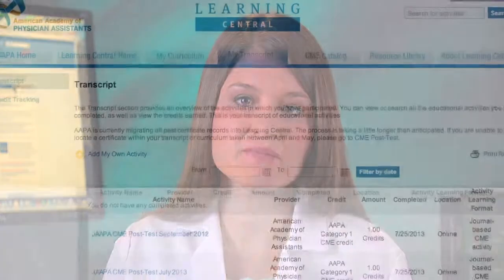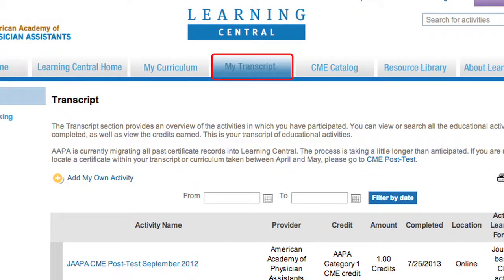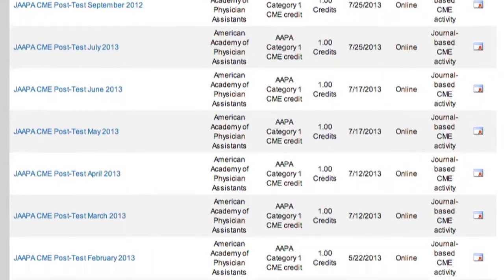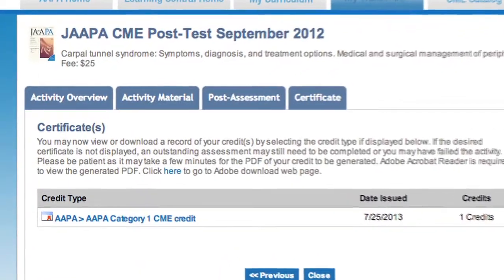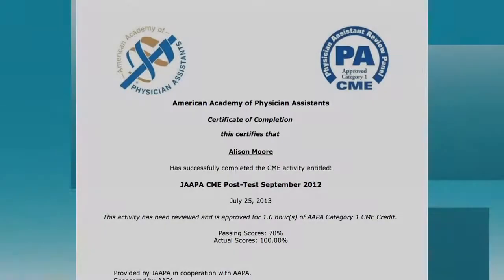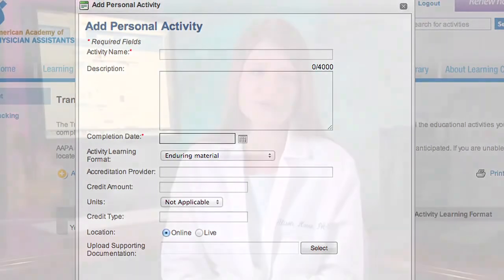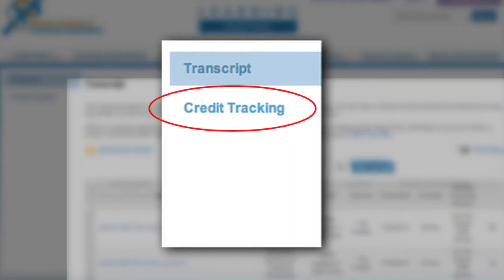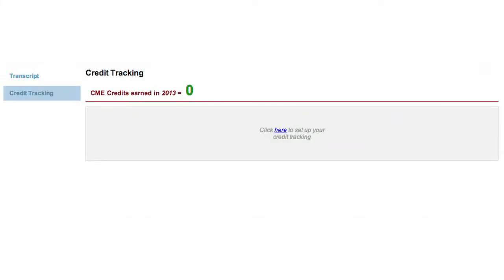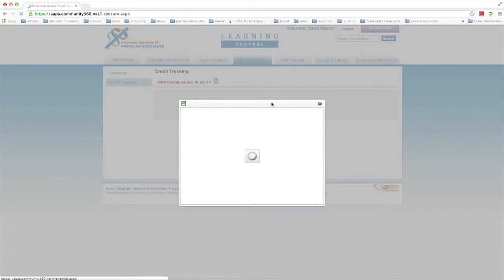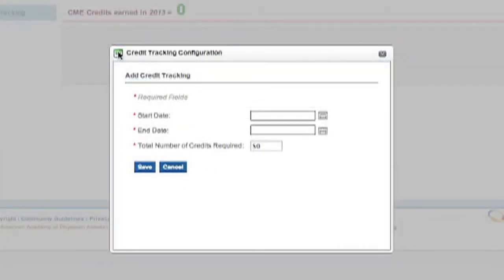Finally, we'll take a look at the My Transcript tab. The My Transcript tab provides a complete list of CME activities you complete. It also provides quick and easy access to CME certificates, plus information on all CME activities you've completed with AAPA over the past seven years. You can also add your own activities and upload supporting documentation. My Transcript also includes access to a credit tracking tool. Click Credit Tracking for a new window. You can set the total number of credits you need and the time frame in which you need to earn those credits.